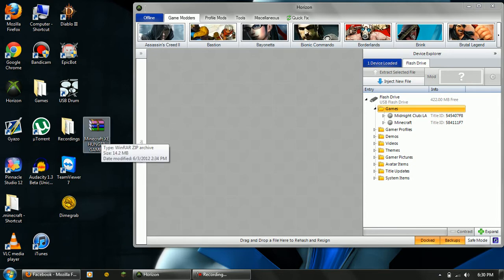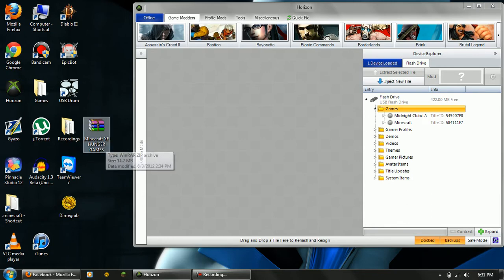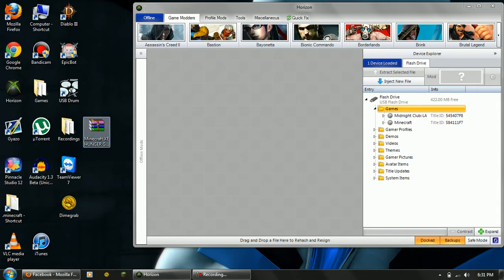So first off, when you download it, you're going to get a zip file. You're going to need a program like 7zip or WinRAR to open it. Actually, I think you can use Windows, but it'll take longer that way.